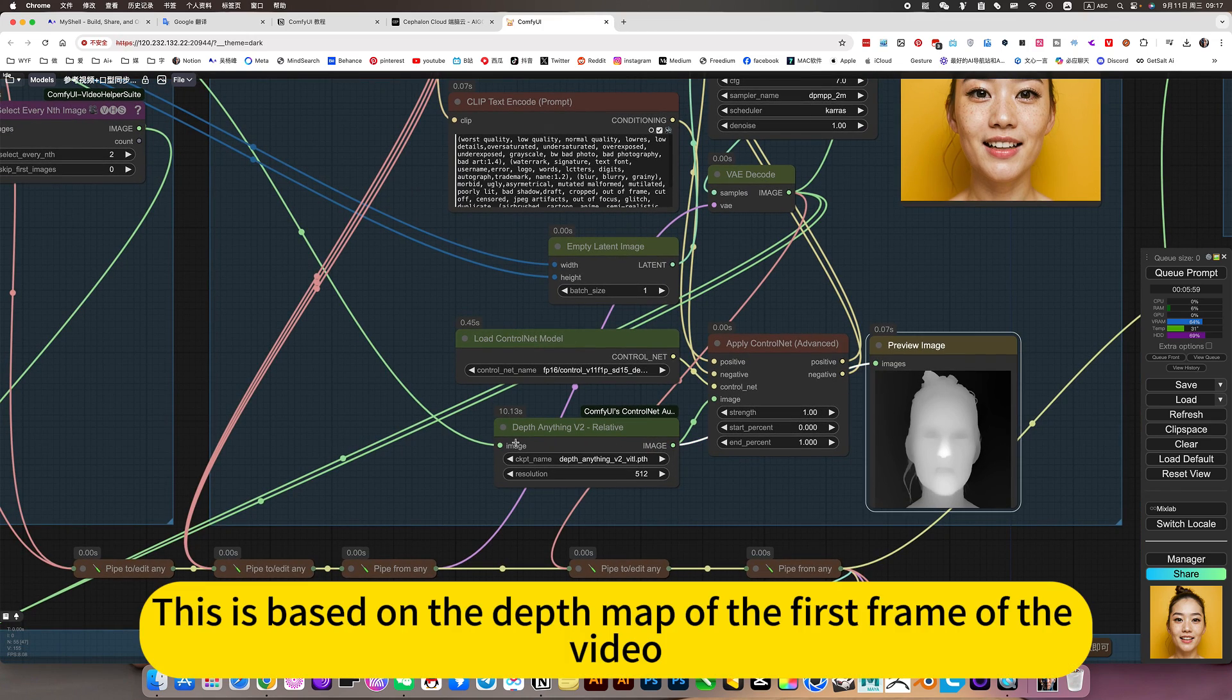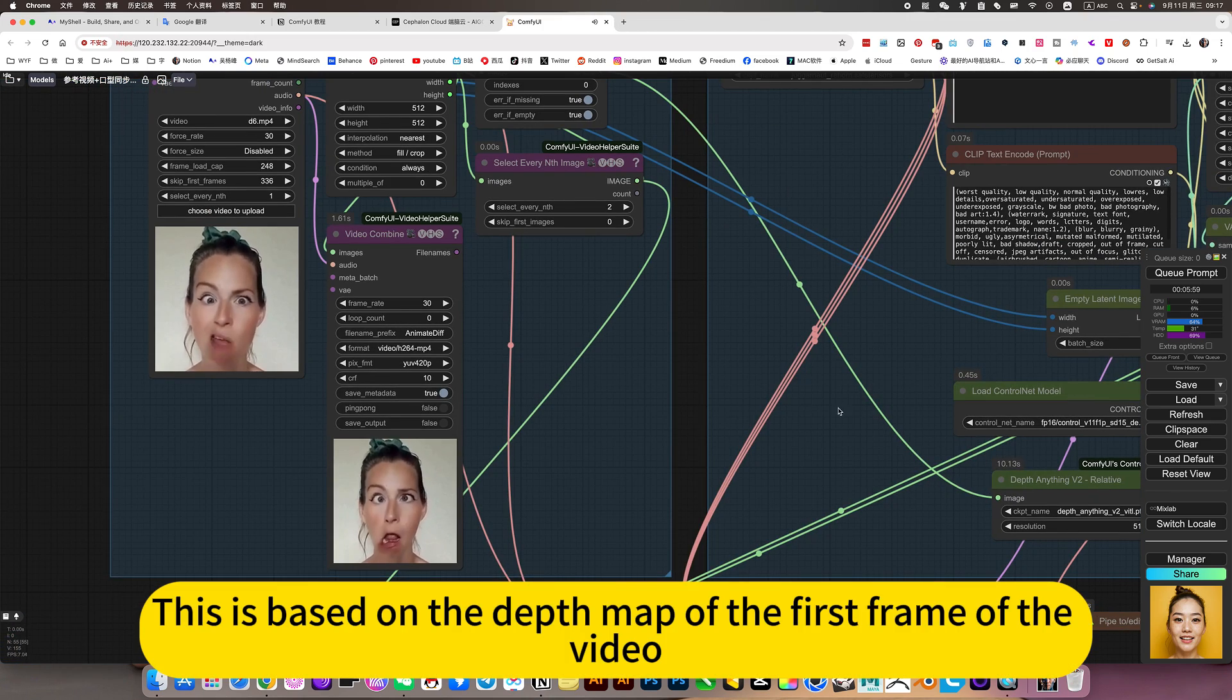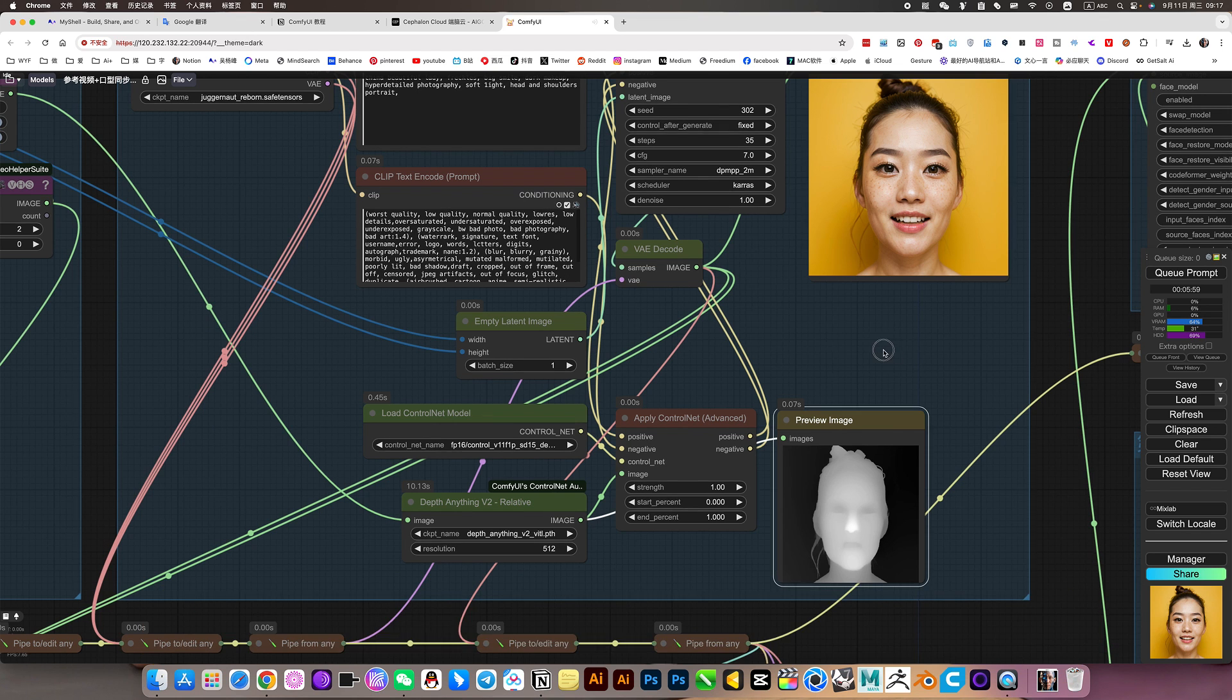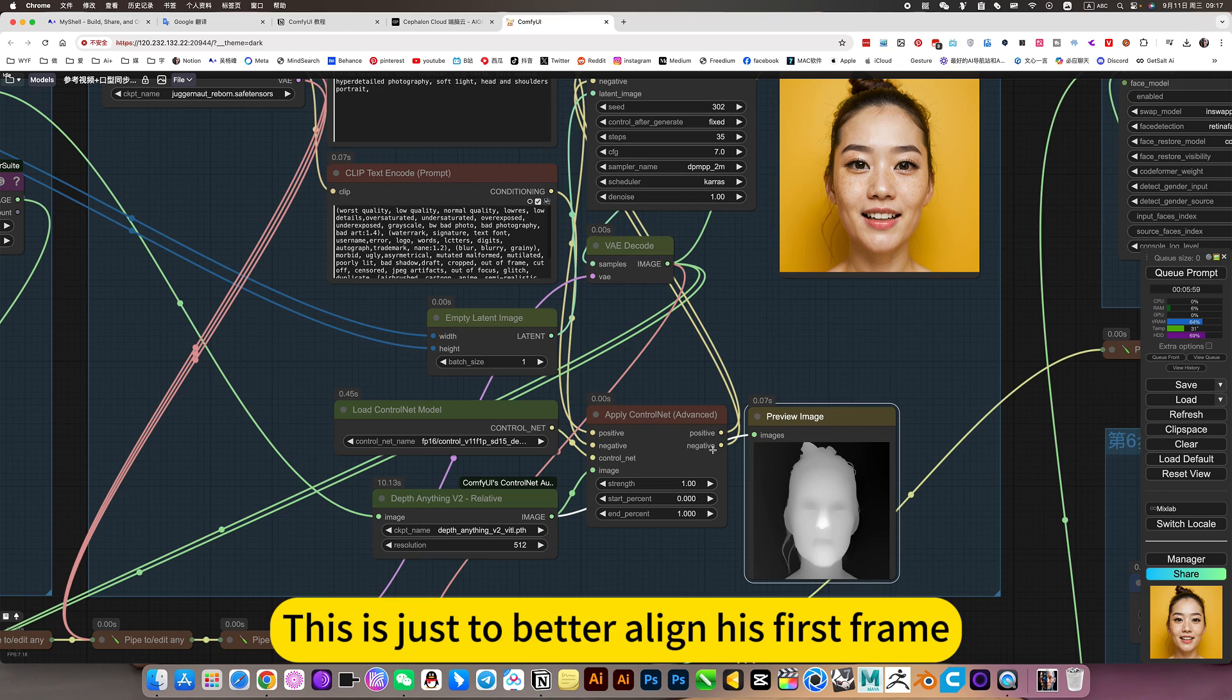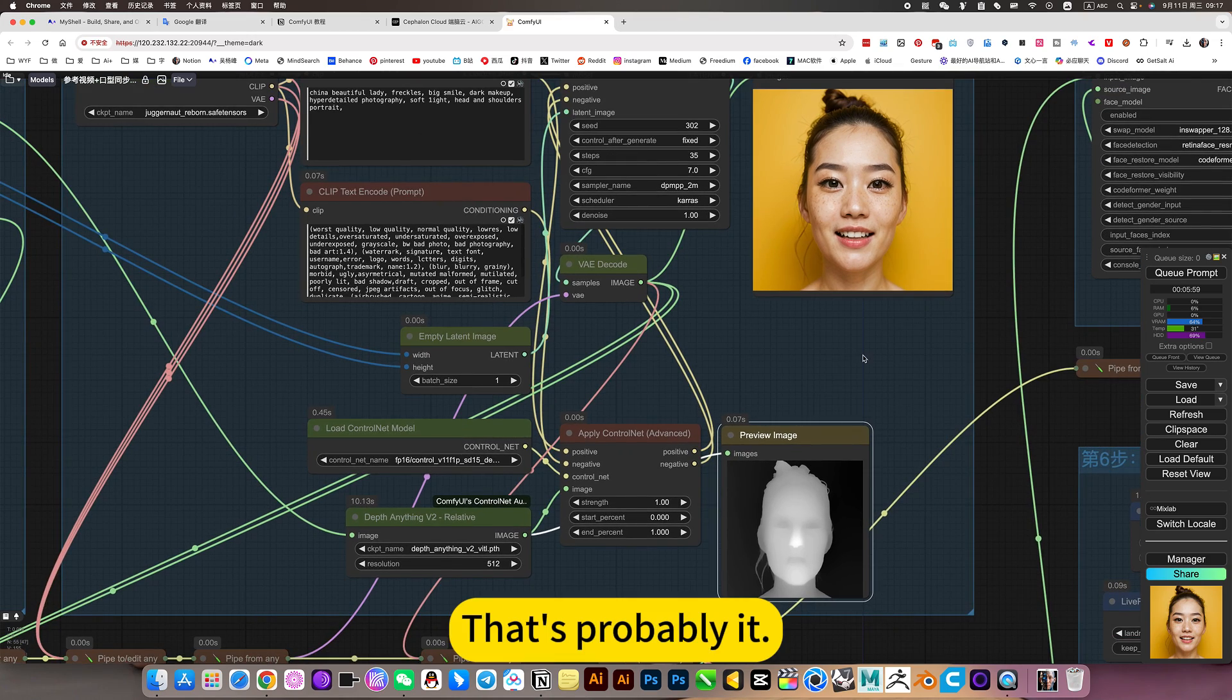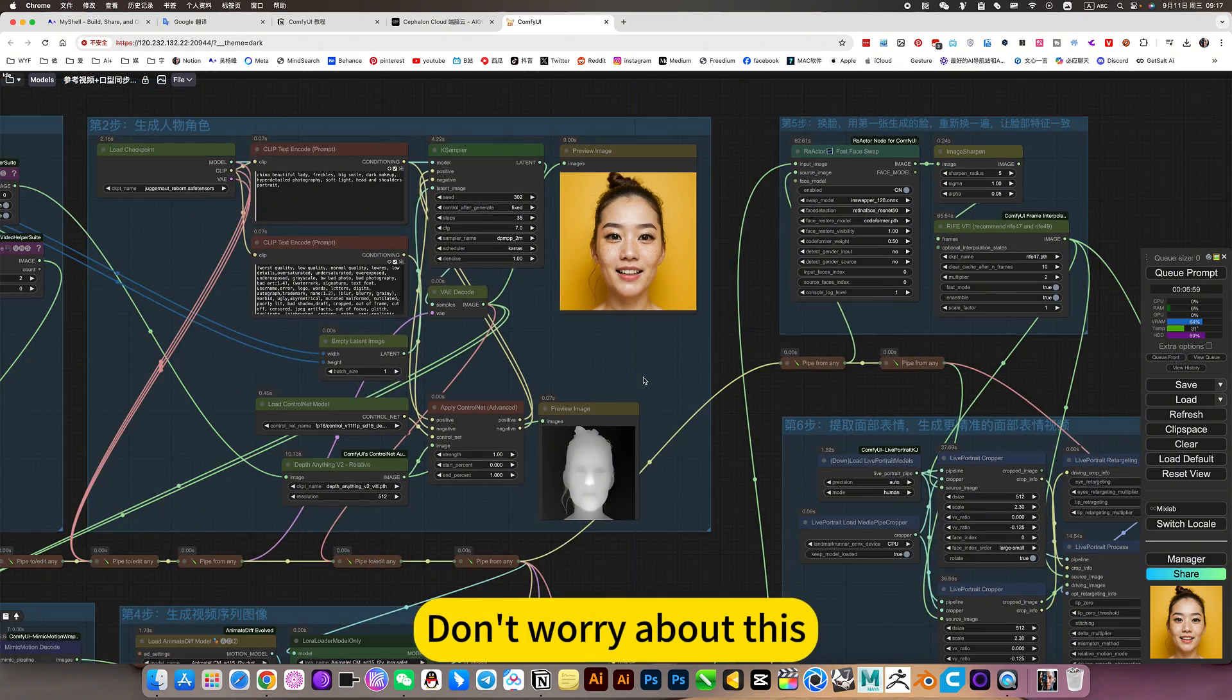This is based on the depth map of the first frame of the video. This is just to better align his first frame time. That's probably it. Don't worry about this.